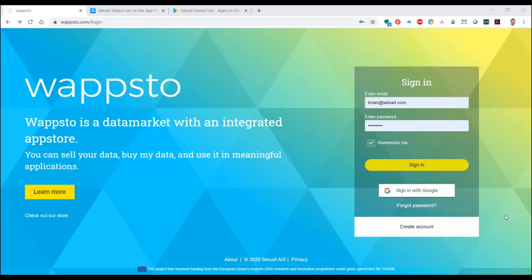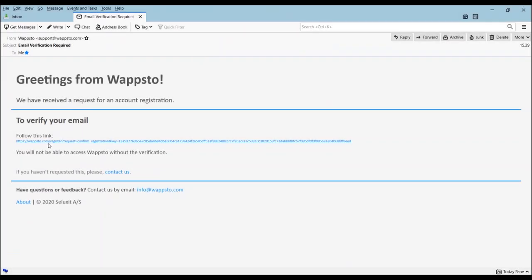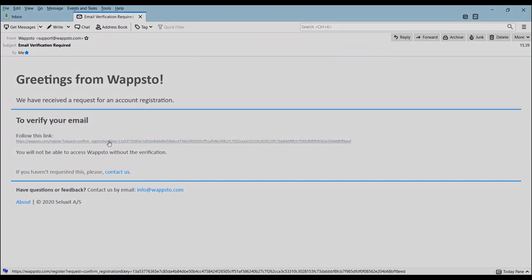First thing you're going to do is create an account on wapstow.com using Google Chrome on your PC. You could either sign in with Google or register with your email address. And then you should receive a welcome email which you will need to confirm.